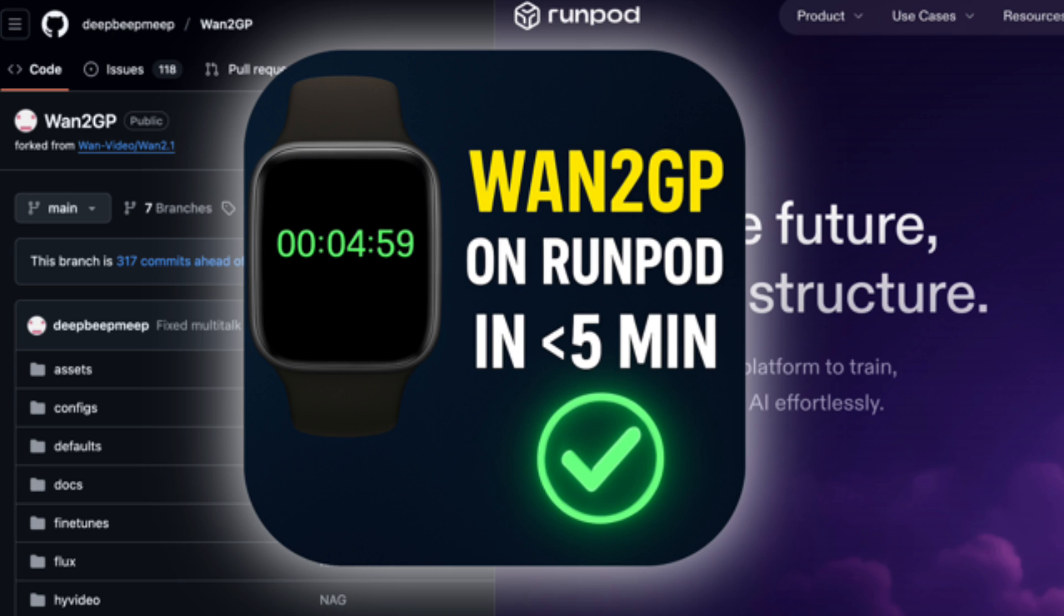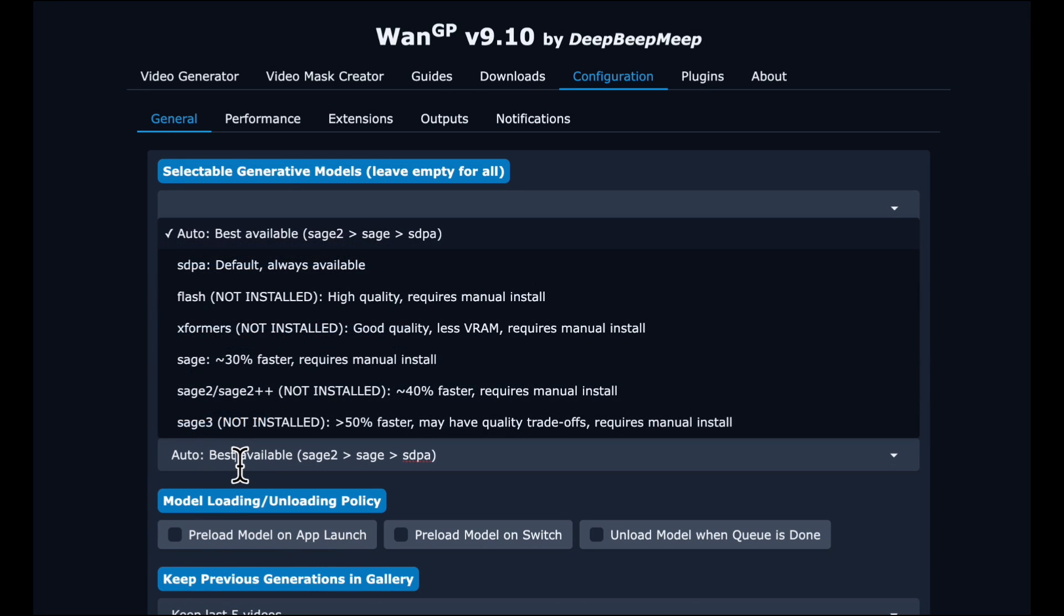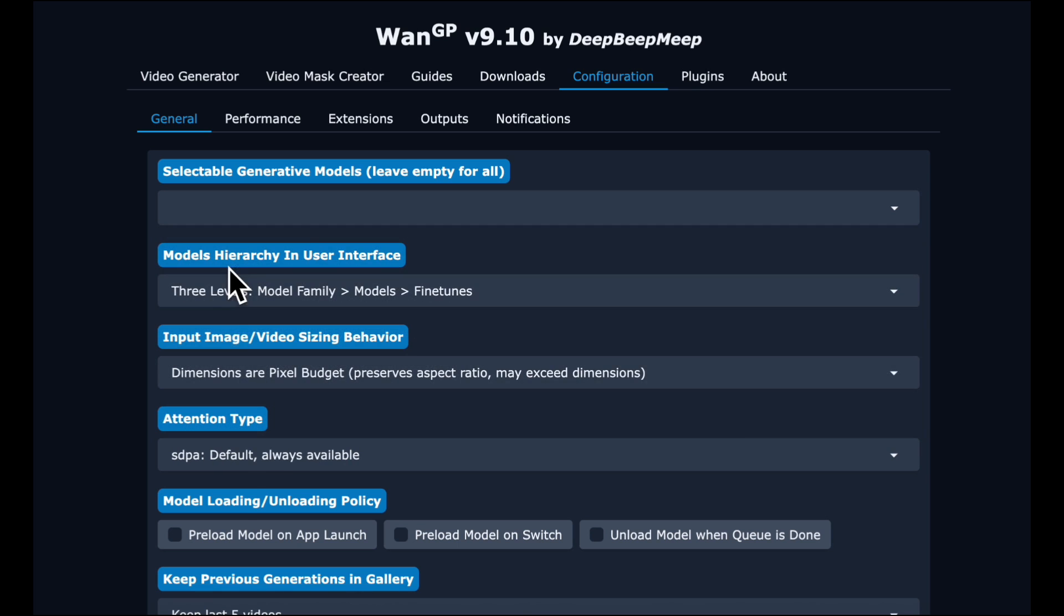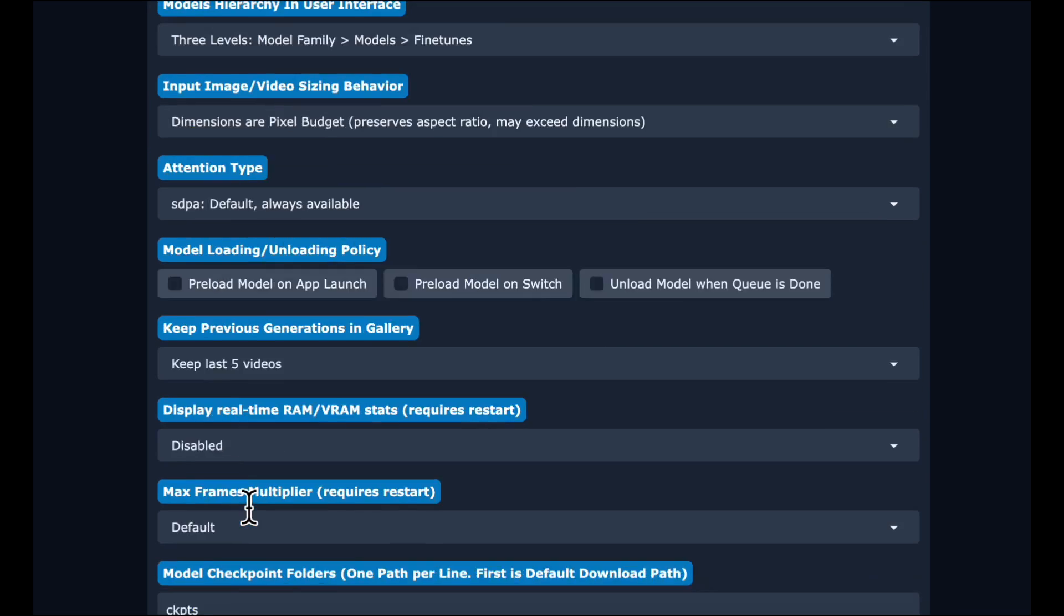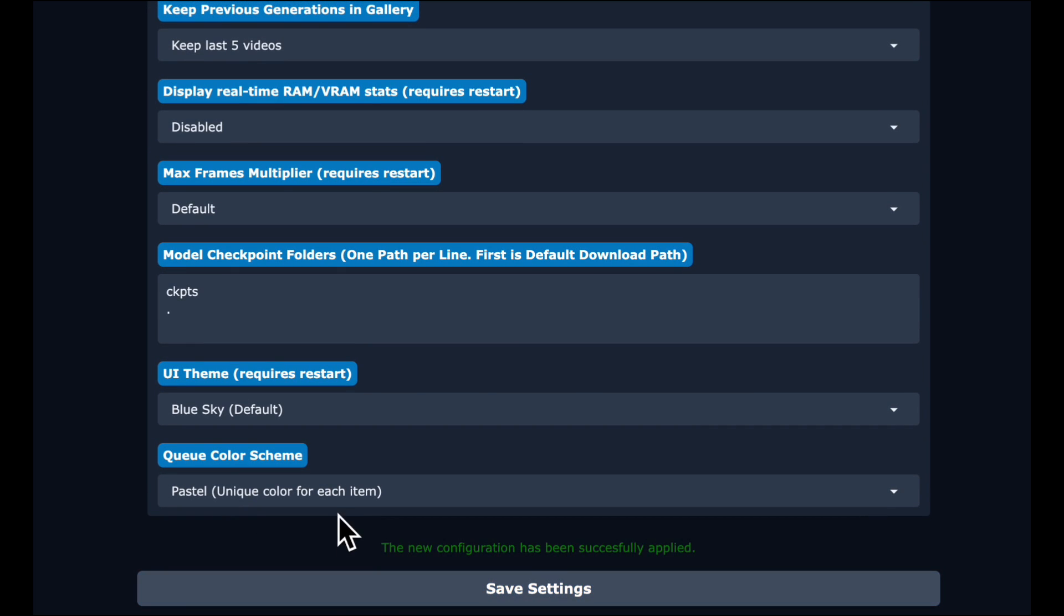The first thing we're going to do is, because we are running on a 5090, we want to disable saved attention. So just go into Configuration, select SDPA, and click Save Settings.